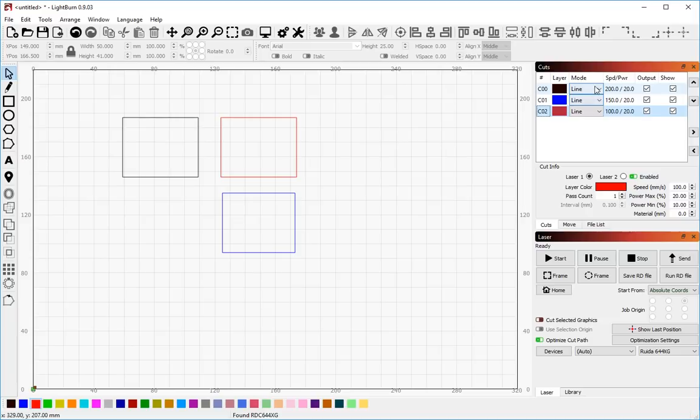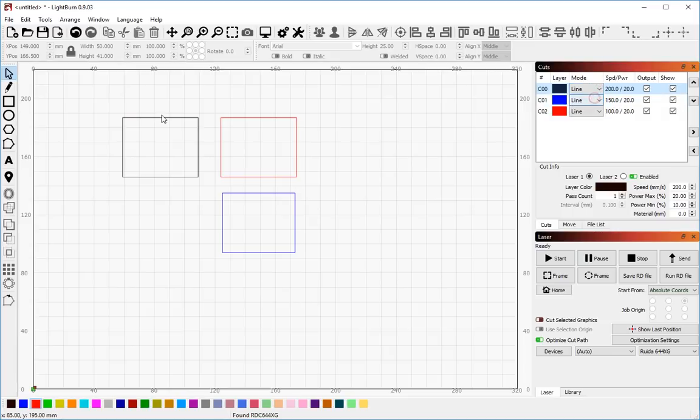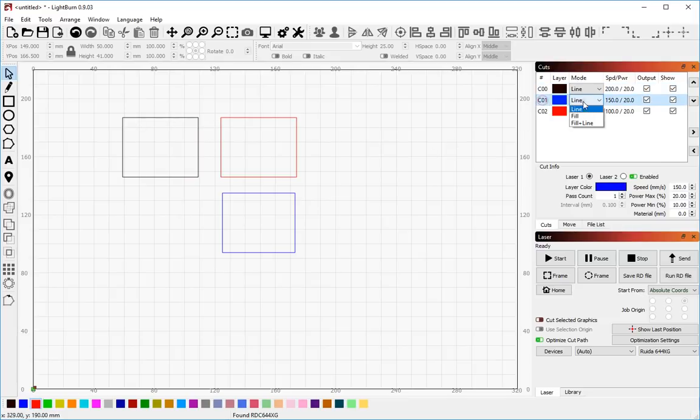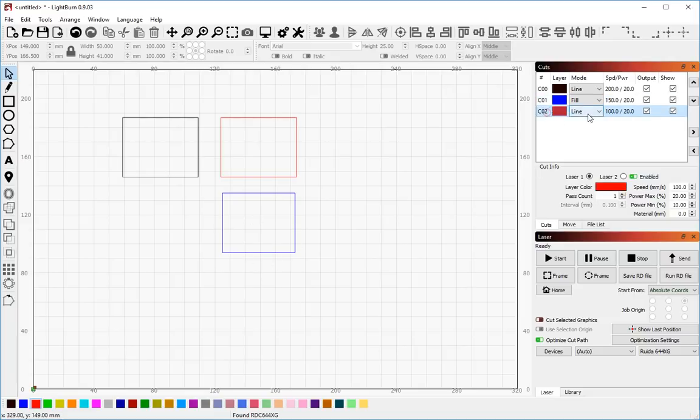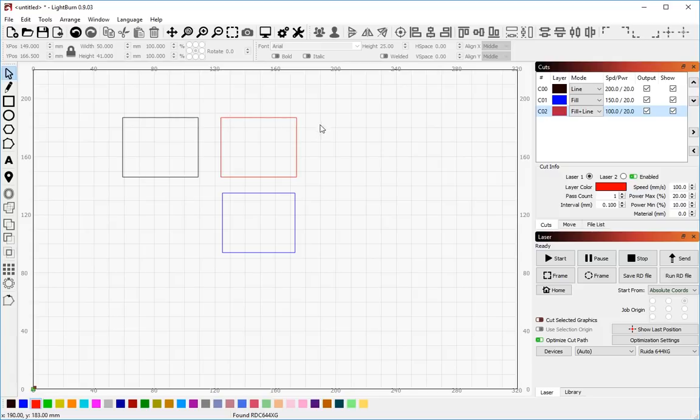You can also change the style. So the mode up here is line, meaning that it's going to run the laser around the line or directly on the line of the object I've created. You can do fill, which means that the laser is going to scan back and forth and fill the area of this shape. Or you can do fill plus line, which means that the laser is going to fill the shape first and then run around the outline.